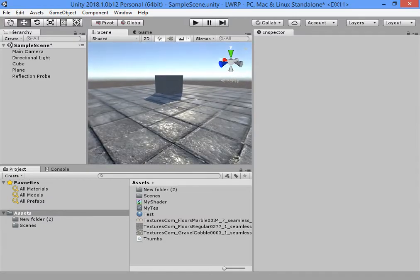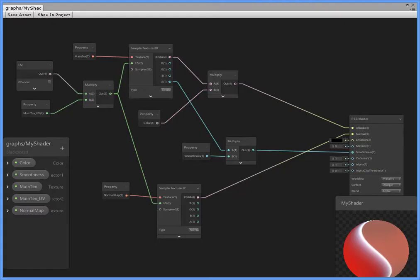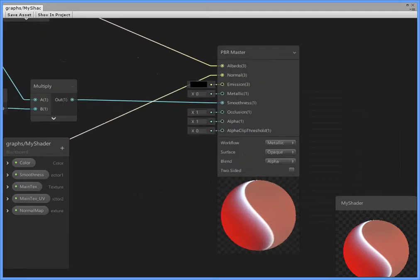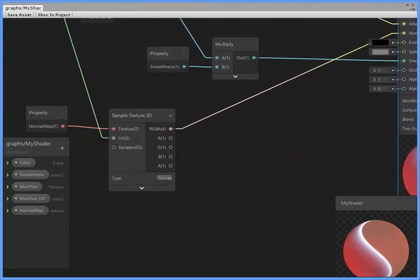Now I want to use specular map. Here you can switch to specular.